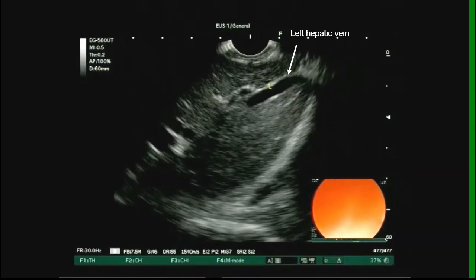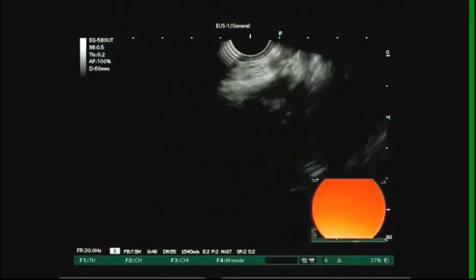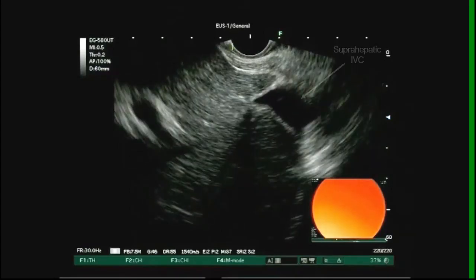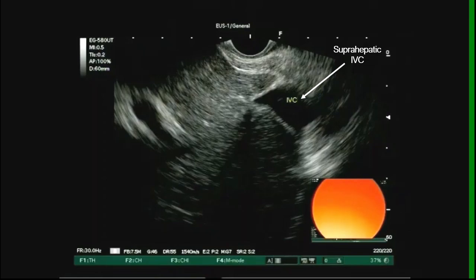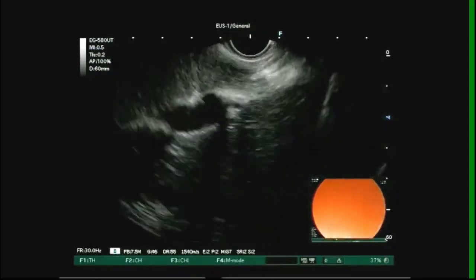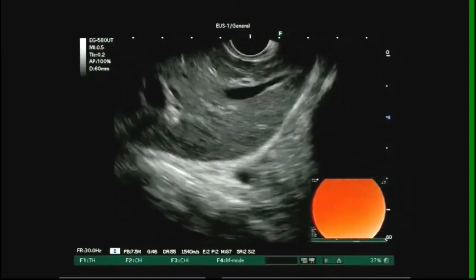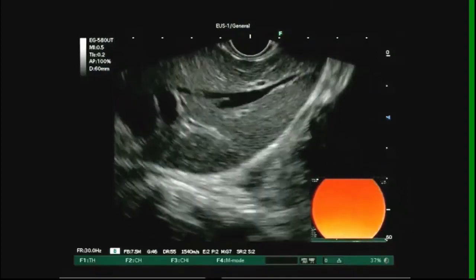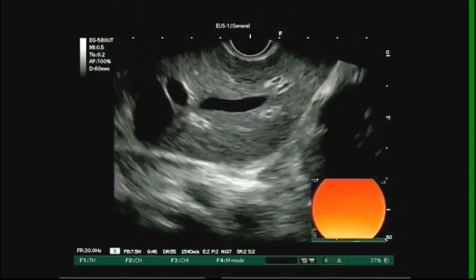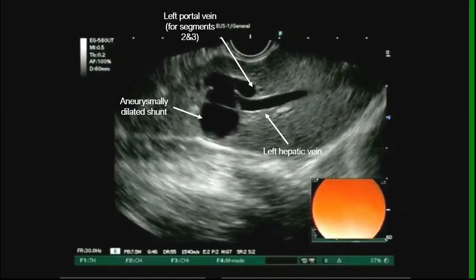With the scope in the proximal stomach and in the open angle position, the left lobe of the liver is identified. You can see here the left hepatic vein entering the suprahepatic IVC. The left hepatic vein is seen again, and here you see the left hepatic vein communicating to the left portal vein through an aneurysmal communicating vessel.